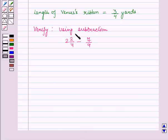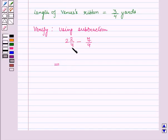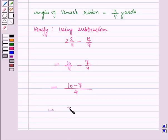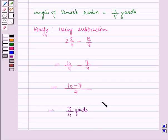We can also verify it by using subtraction. Now let us subtract 7 by 4 from 2 and 2 by 4. Now 2 and 2 by 4 is equal to — 4 into 2 is 8, 8 plus 2 is 10 — so this is 10 by 4 minus 7 by 4, which is equal to — in the denominator we will have 4 and in the numerator we will have 10 minus 7 — which is equal to 3 by 4. So 2 and 2 by 4 yards minus 7 by 4 yards is equal to 3 by 4 yards. Hence it is verified.